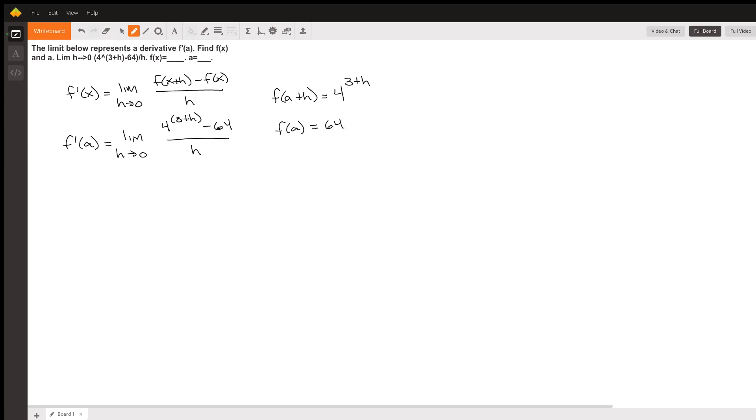And so we can see from this that a must be three.